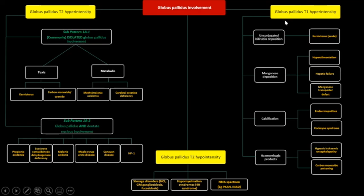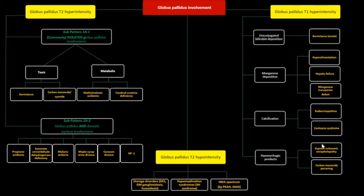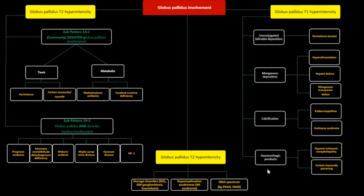In the presence of globus pallidus T1 hyperintensity, think of deposition of various materials: bilirubin causing acute kernicterus; manganese deposition in hyperalimentation, hepatic failure, and manganese transport defect; and calcification in endocrinopathies such as abnormal parathormone metabolism — we saw two examples of that. Also consider Cockayne syndrome, which tends to have calcification in other regions as well along with cerebellar atrophy and progeria. Deposition of hemorrhagic products can also occur, and sometimes it may be related to astrogliosis in HIE as well as carbon monoxide poisoning.